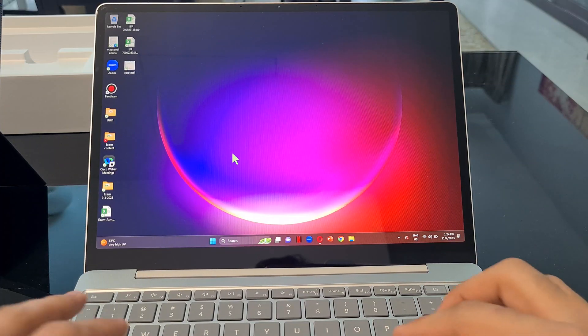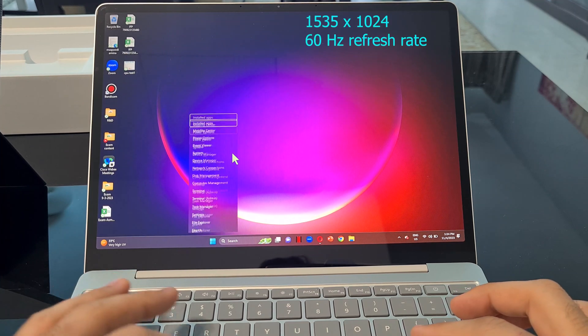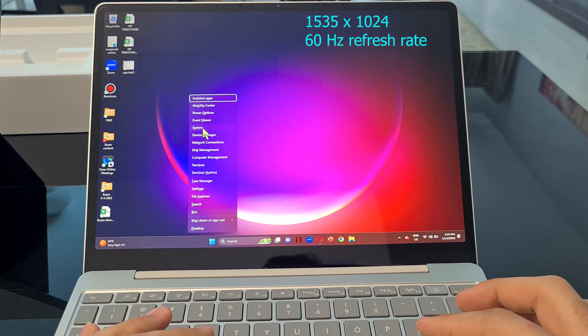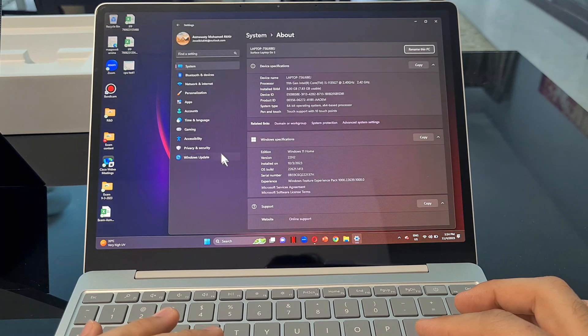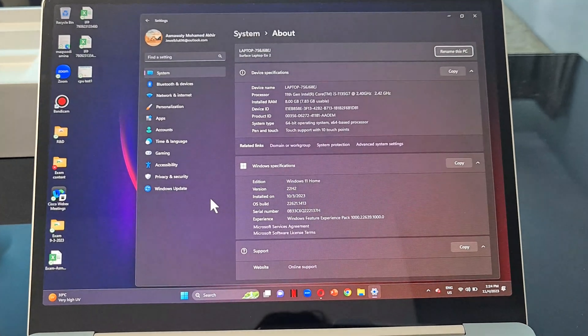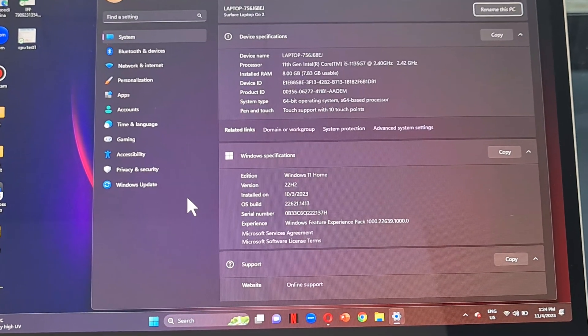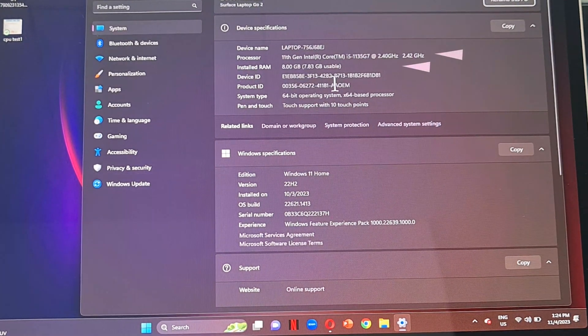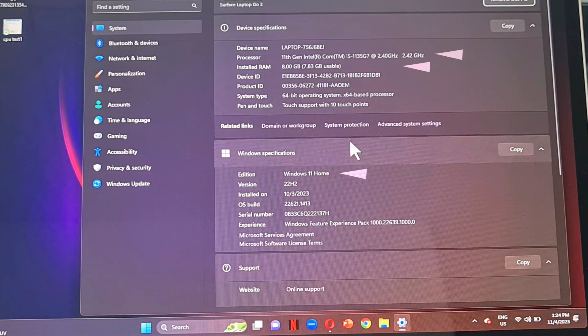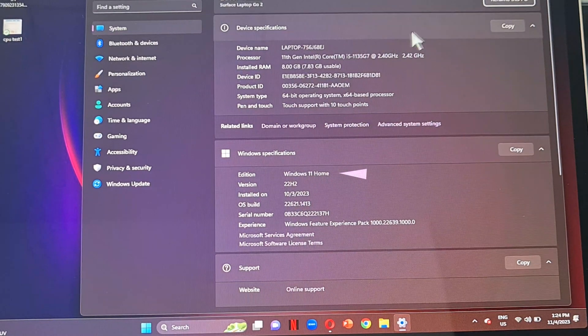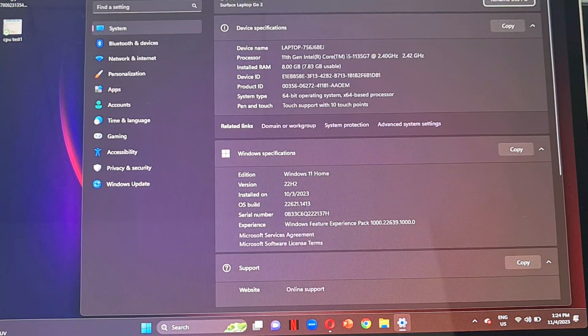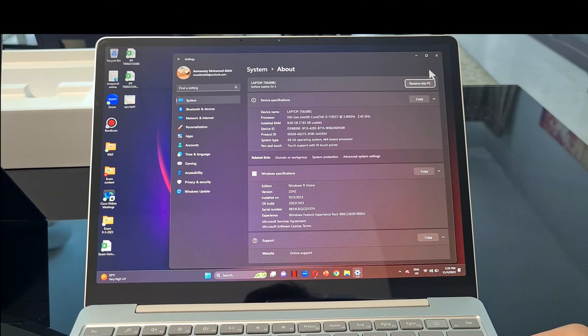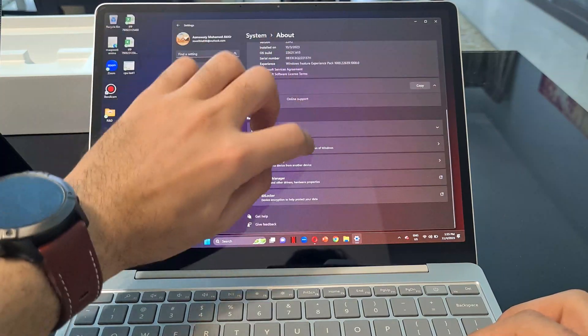The display has a maximum resolution of 1536 by 1024 with 60Hz refresh rate. The processor is Intel Gen 11 Core i5 with 2.4 gigahertz computing power. The installed RAM is 8GB and the operating system type is 64-bit. It is touchscreen with 10 touch points and the installed Windows is 11 Home Edition.